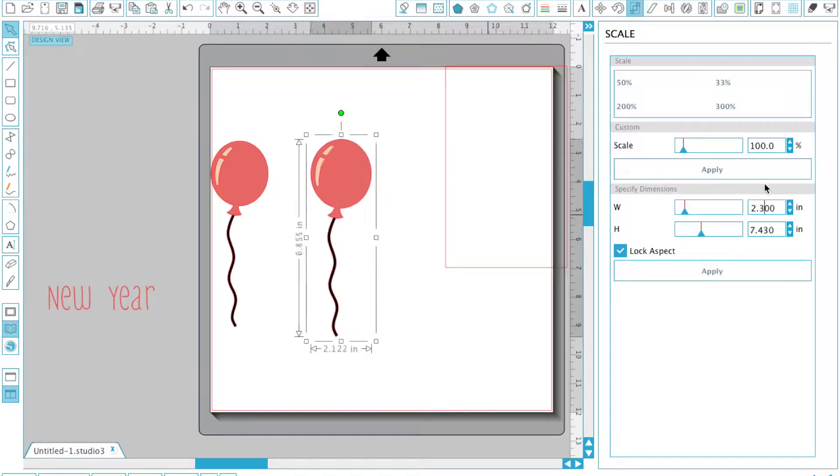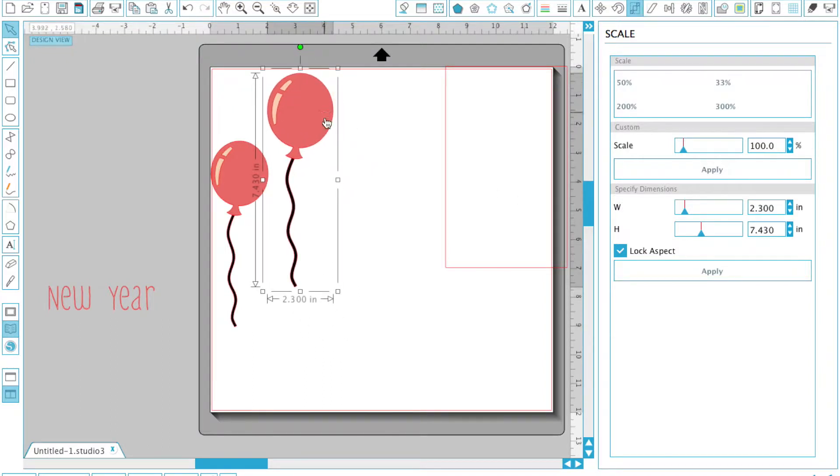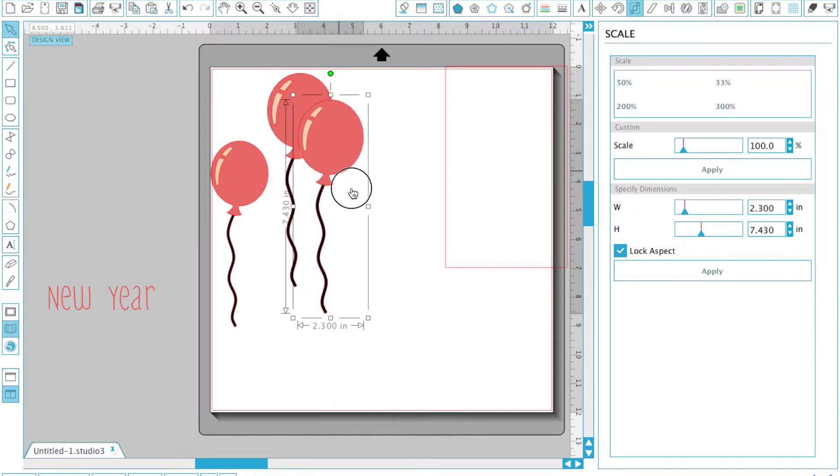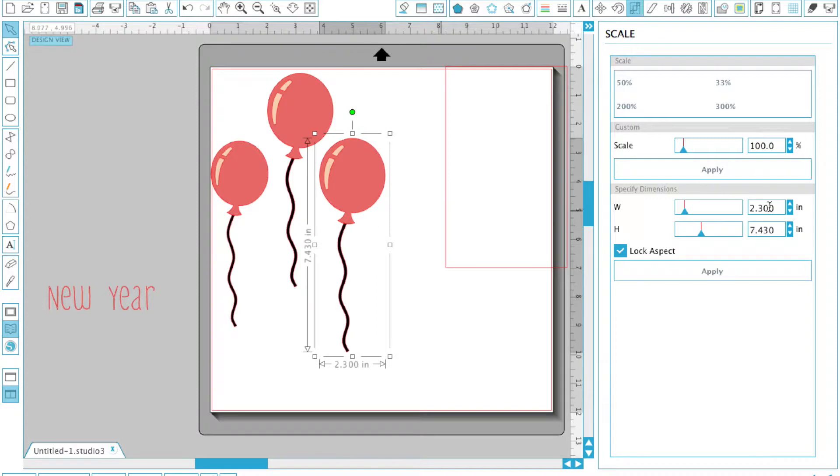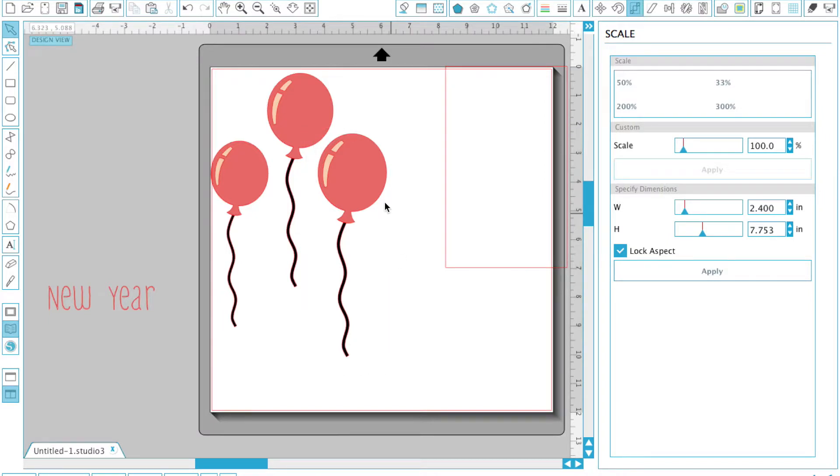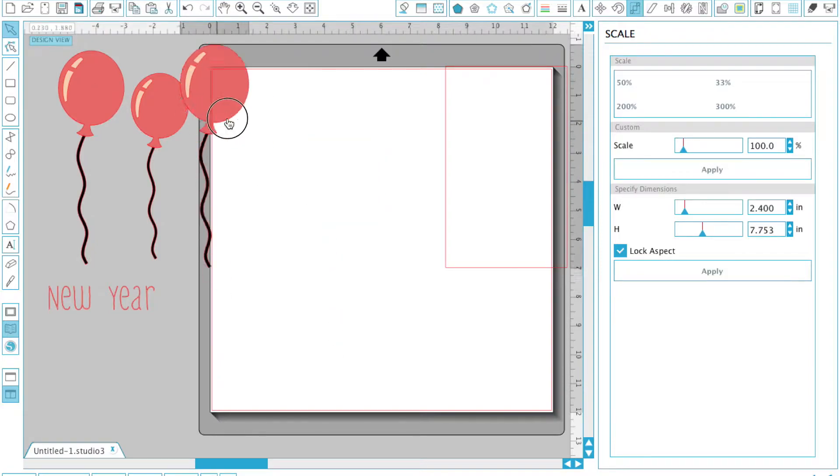Lastly, we're going to make one more balloon and this one is going to be the largest at 2.4 inches. Once I have all of these resized, I'm going to move these over out of the way so that they're not in the way as we're making the sentiment.